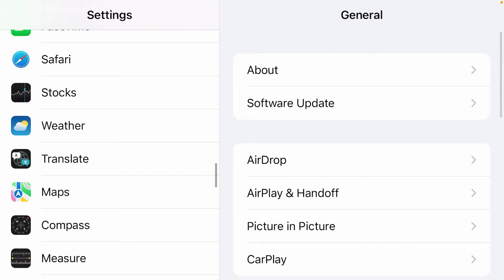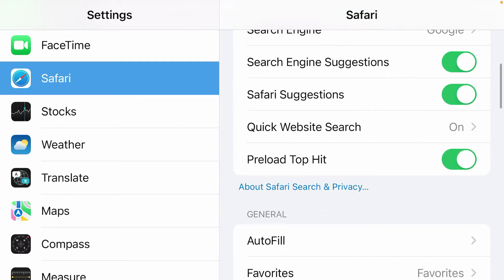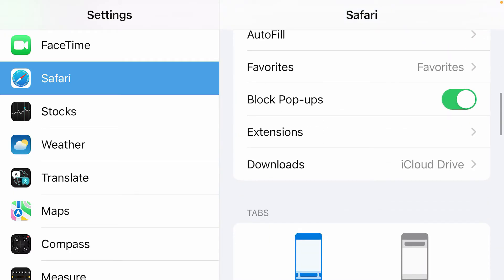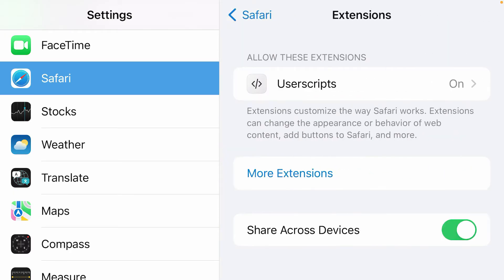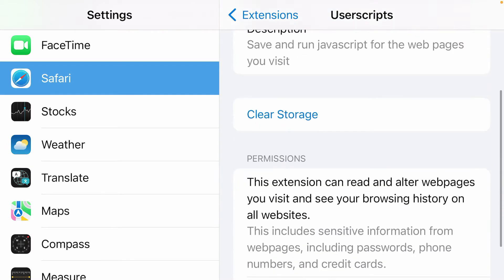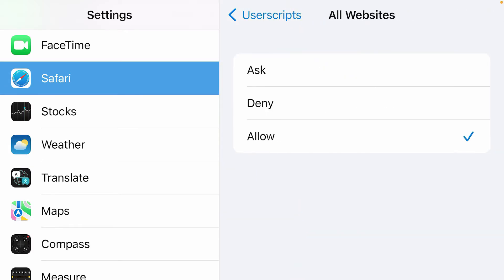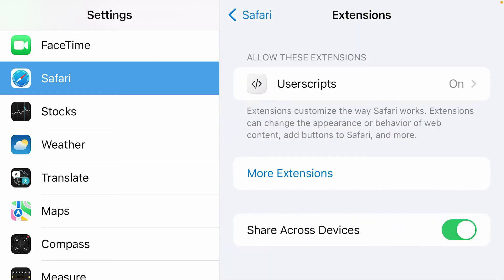We're going to go to Settings. Inside Settings, we're going to go to Safari, scroll down here and tap on Extensions, and tap on Userscripts and just turn this on. Let's turn it on. Scroll down, and for the permissions, just tap on All Websites and tap on Allow here. Go back.